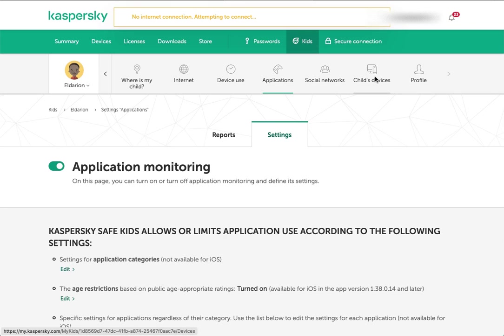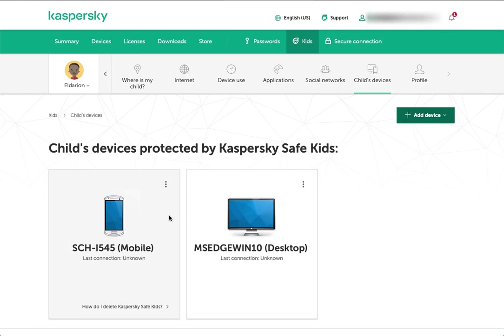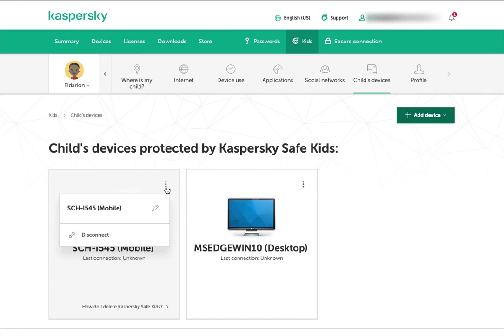Then you have child's devices. This just gives you an overview of those devices that we've been clicking through. You can basically connect or disconnect them here.